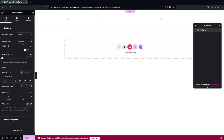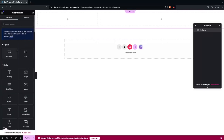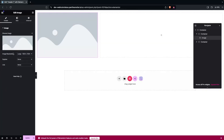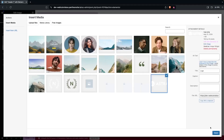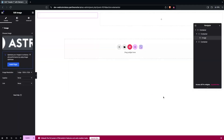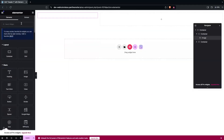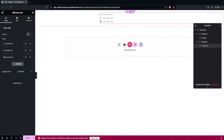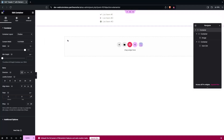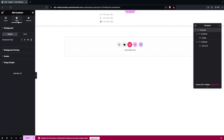Set the container to full width. In the first column, add an Image widget, click on Choose Image, and select an image to use as the logo. In the second column, drag and add an Icon List widget.